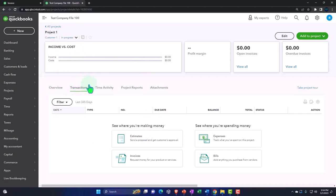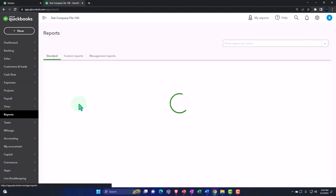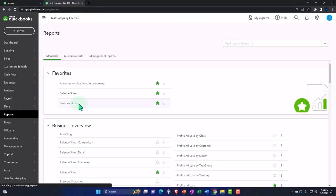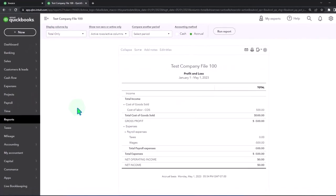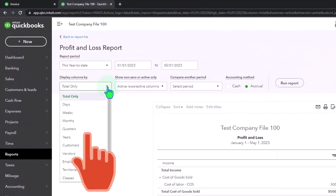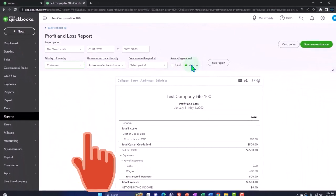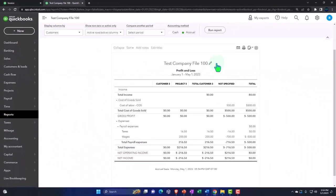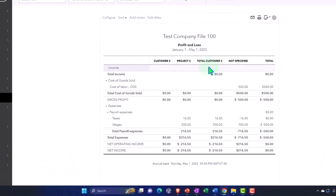And then you can run reports in a similar fashion as we did before. Let's open up the reports again. I can run reports over here and a profit and loss. And I could run them by customers again. And when I run them by customers, the projects will show up again. That's why it's kind of similar to the job cost kind of system because you're going to have the project that you can run that way.